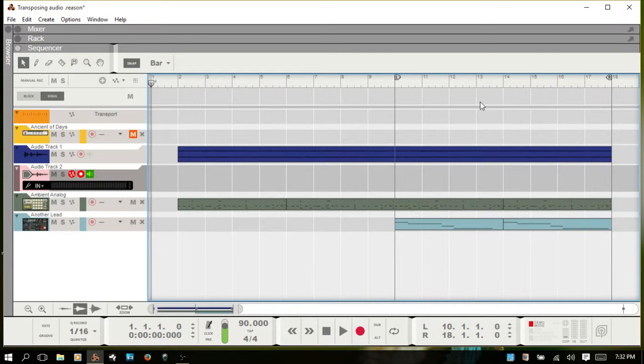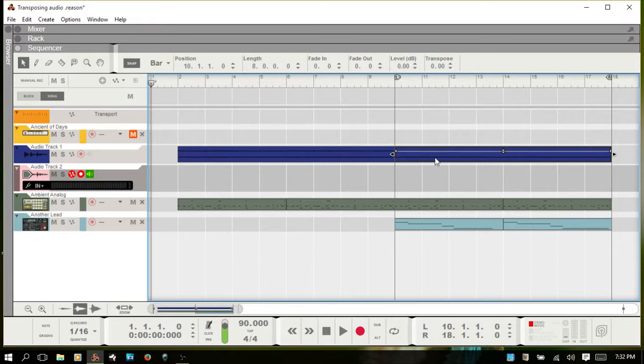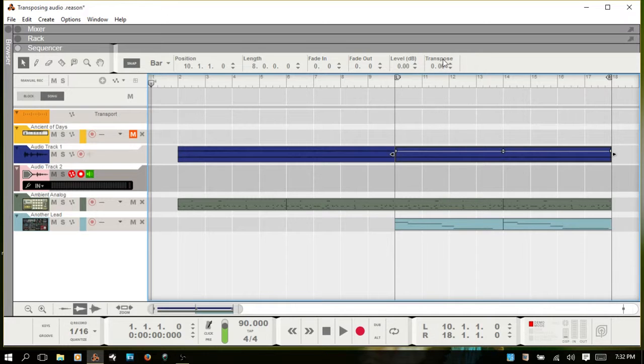So you have a couple of different options. The first is you can select the audio that you would like to transpose. And in the inspector you have a transpose here where you can adjust in semitones and cents.